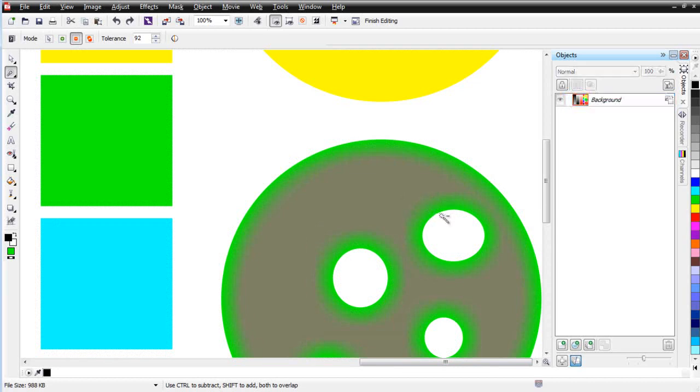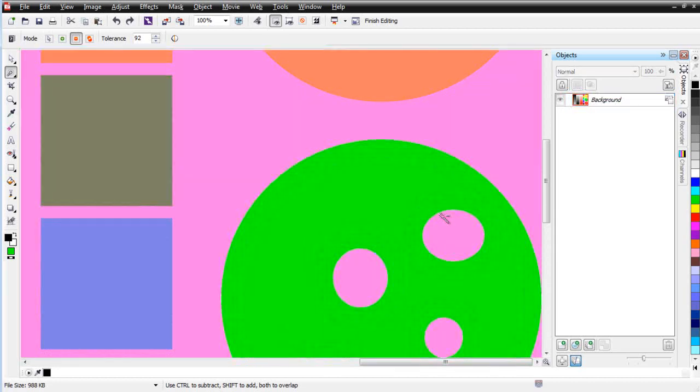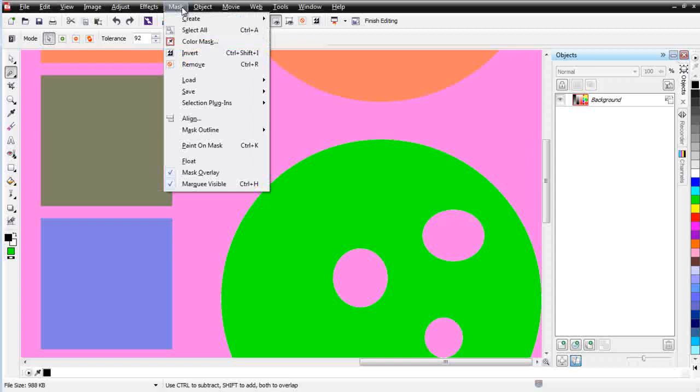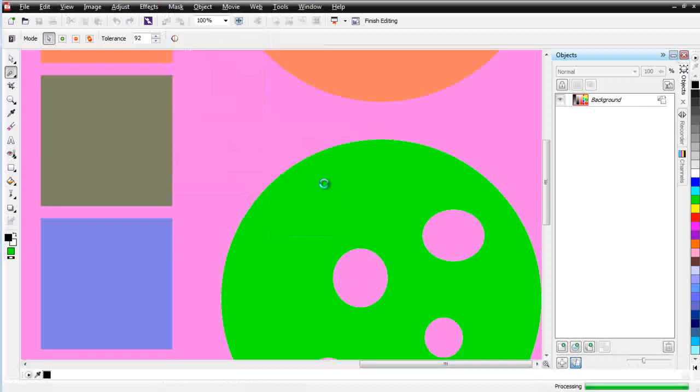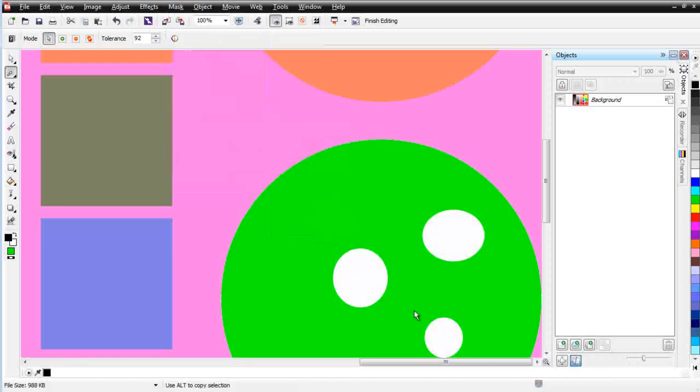I want to go back here. Let's take a look at Mask, Mask Outline, and let's look at Remove Holes. We can see we've got some holes here in our mask, some circles that we made. Remove Holes, and those are removed, and all you have is the mask around the outside.